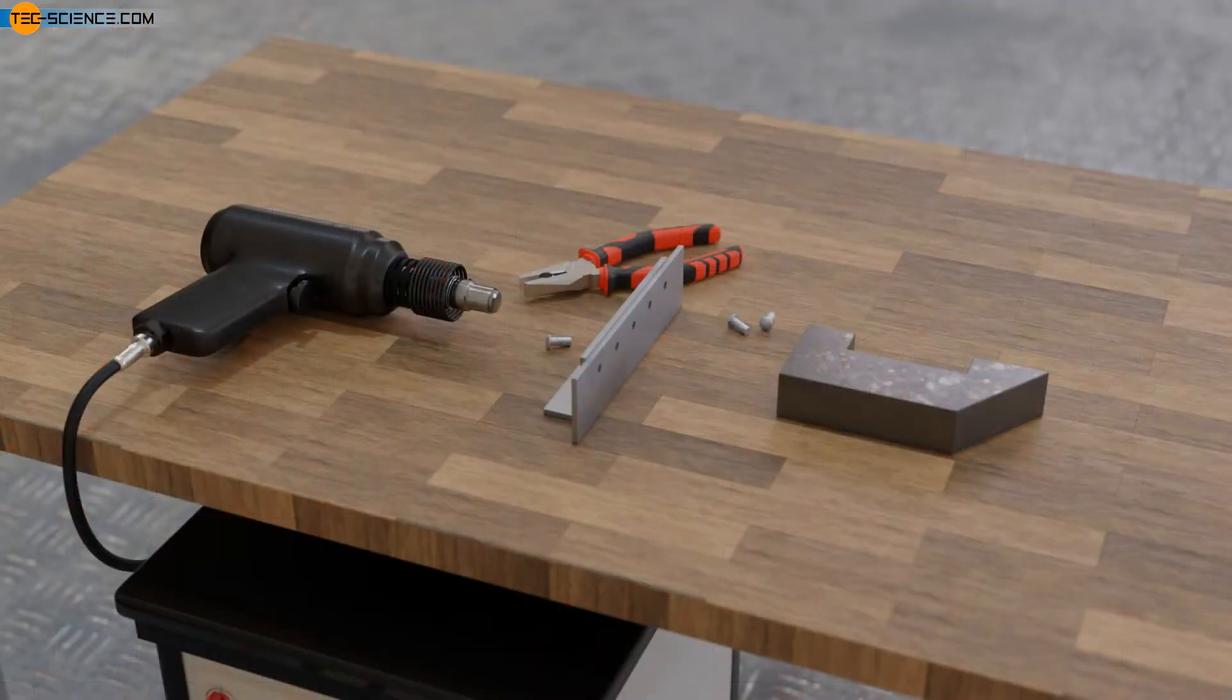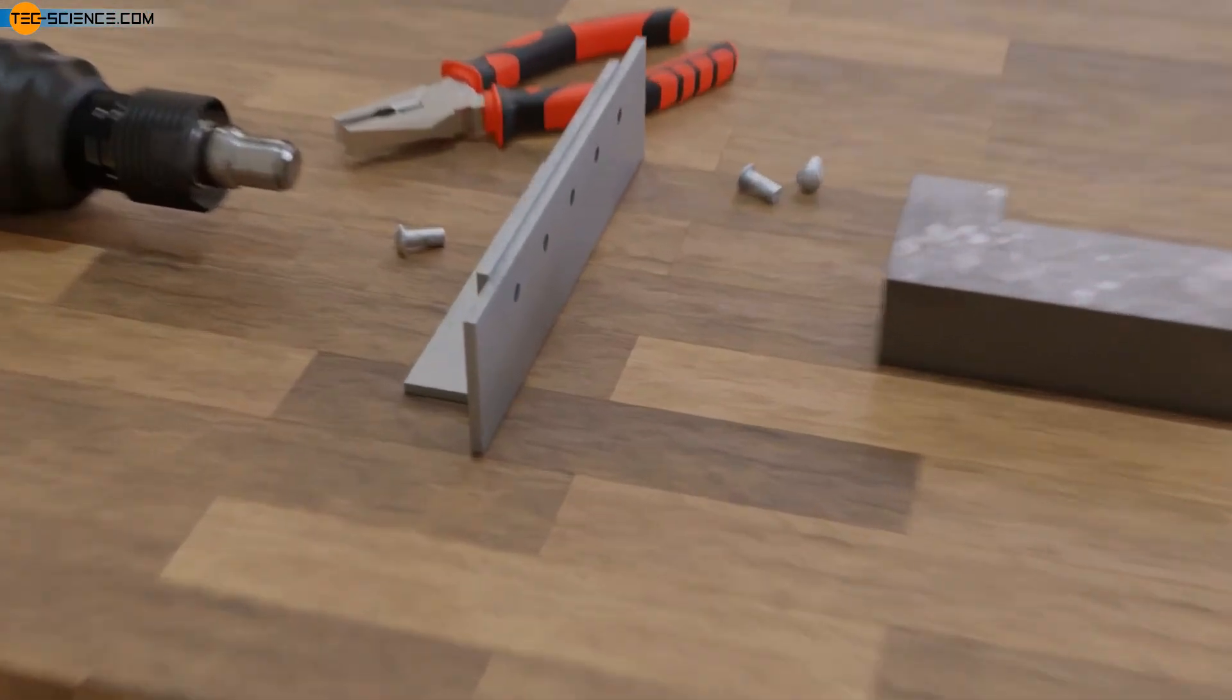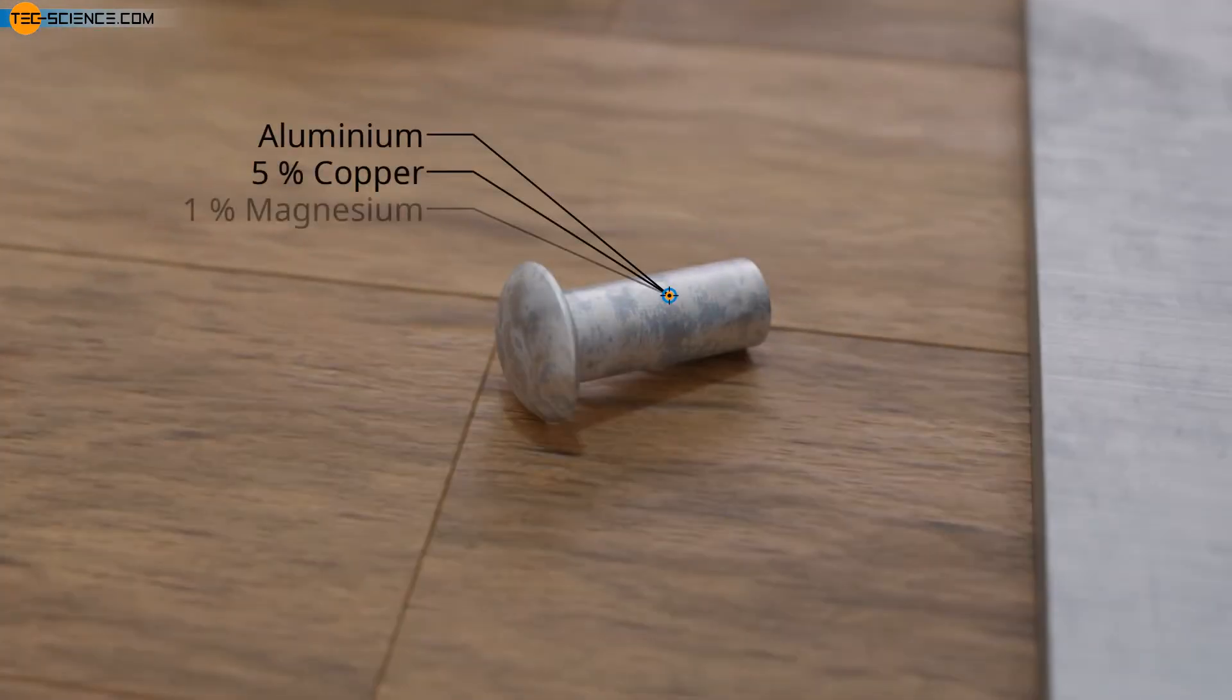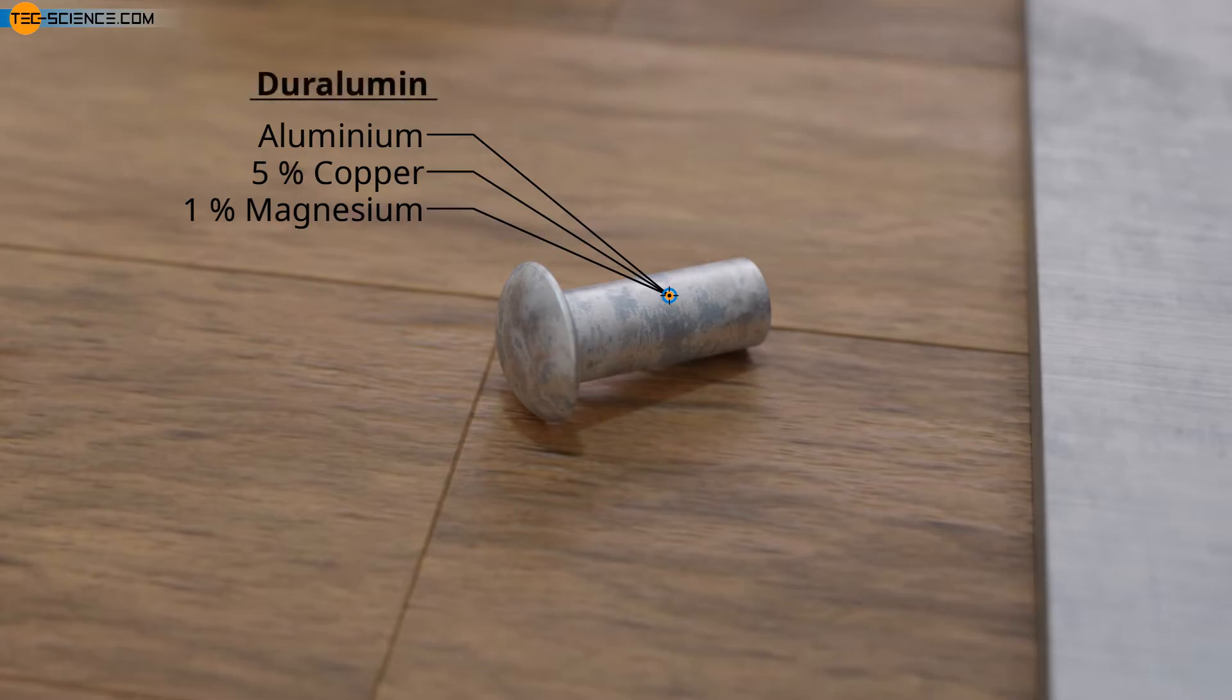This principle is used for so-called age-hardenable aluminum alloys. An alloy of aluminum, copper, and magnesium is often used. This alloy is also called duralumin.